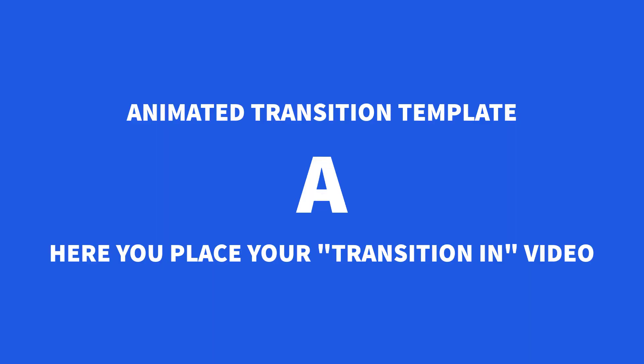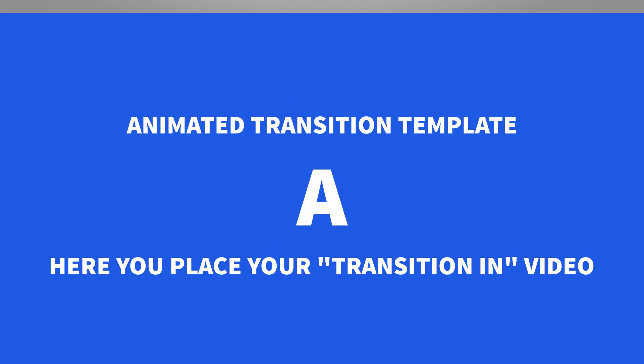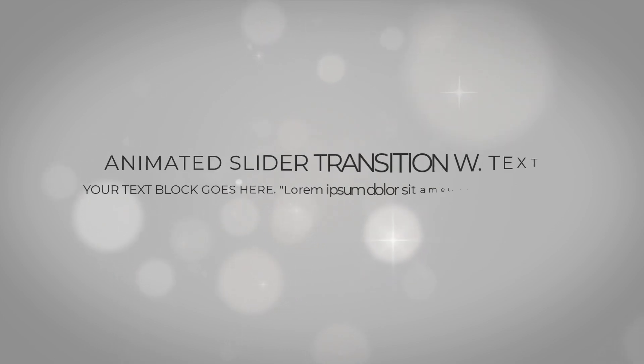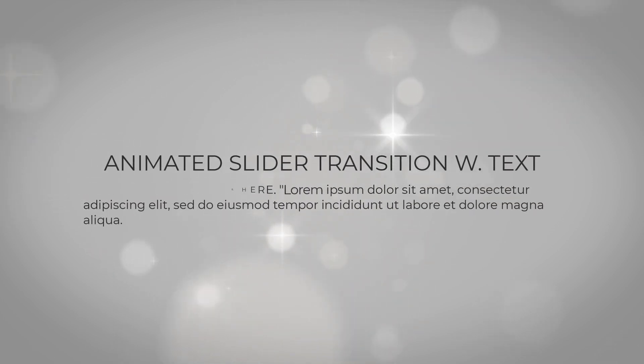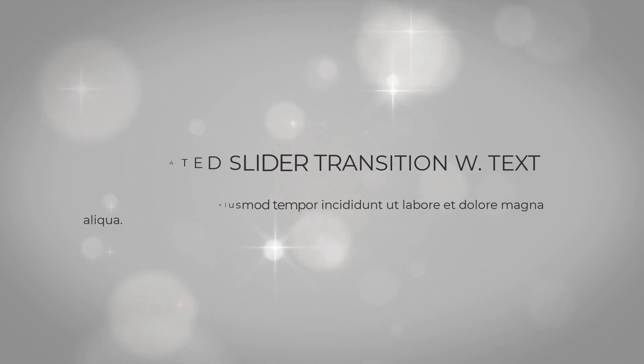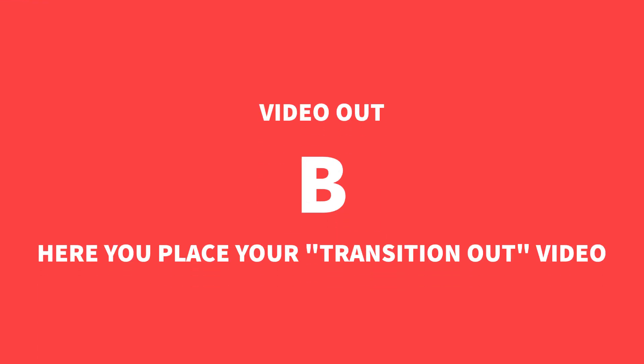Here is an example of the animated transition template. Two placeholders has been included where you will place your video in and video out for the transition.